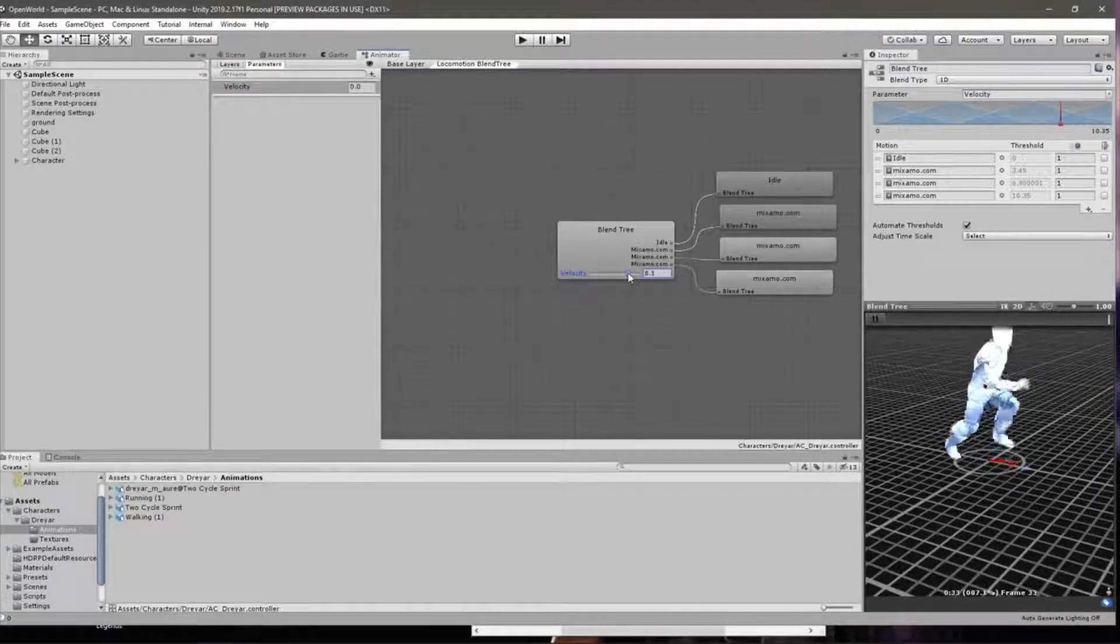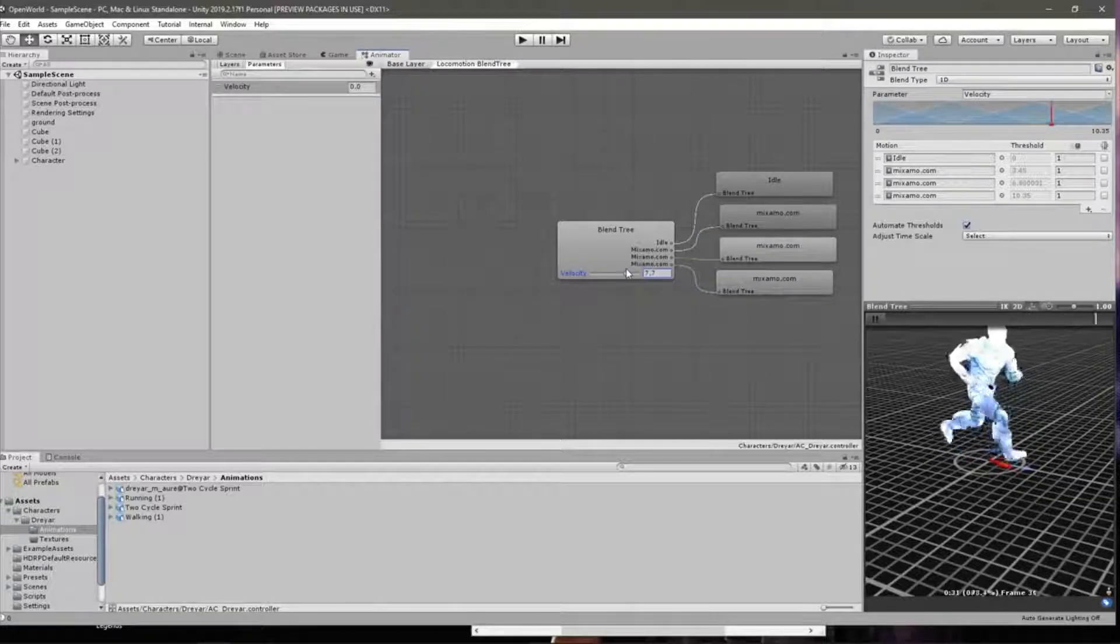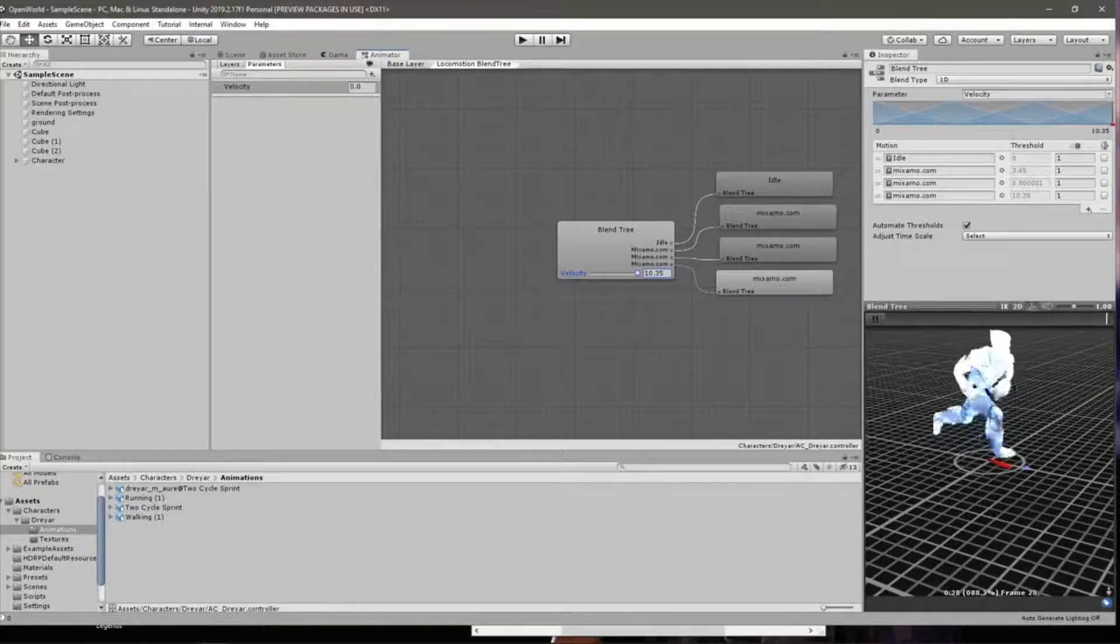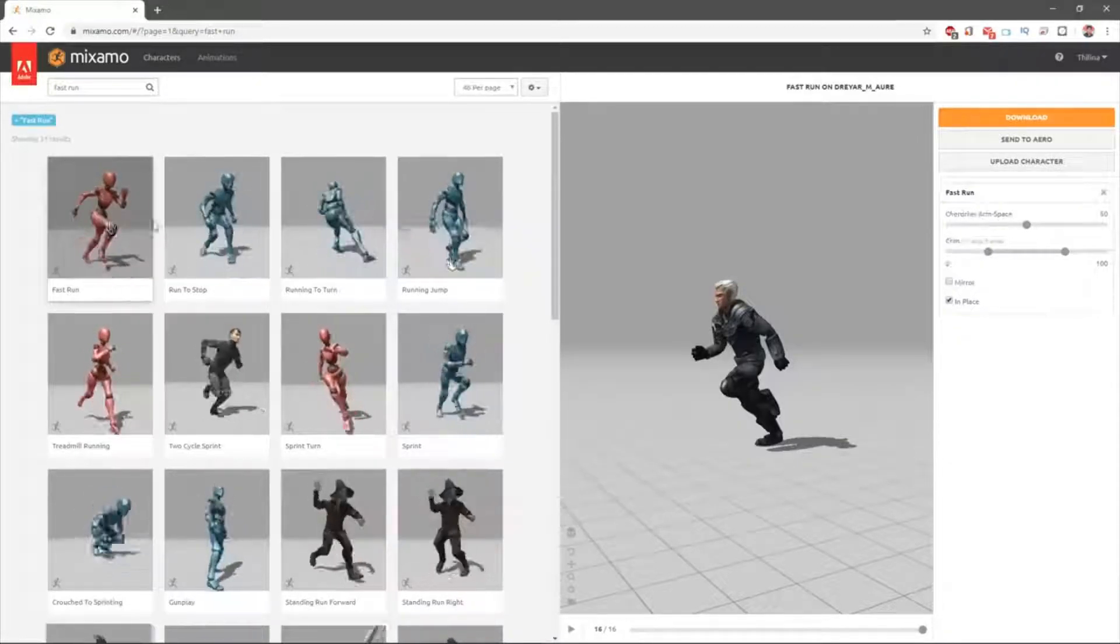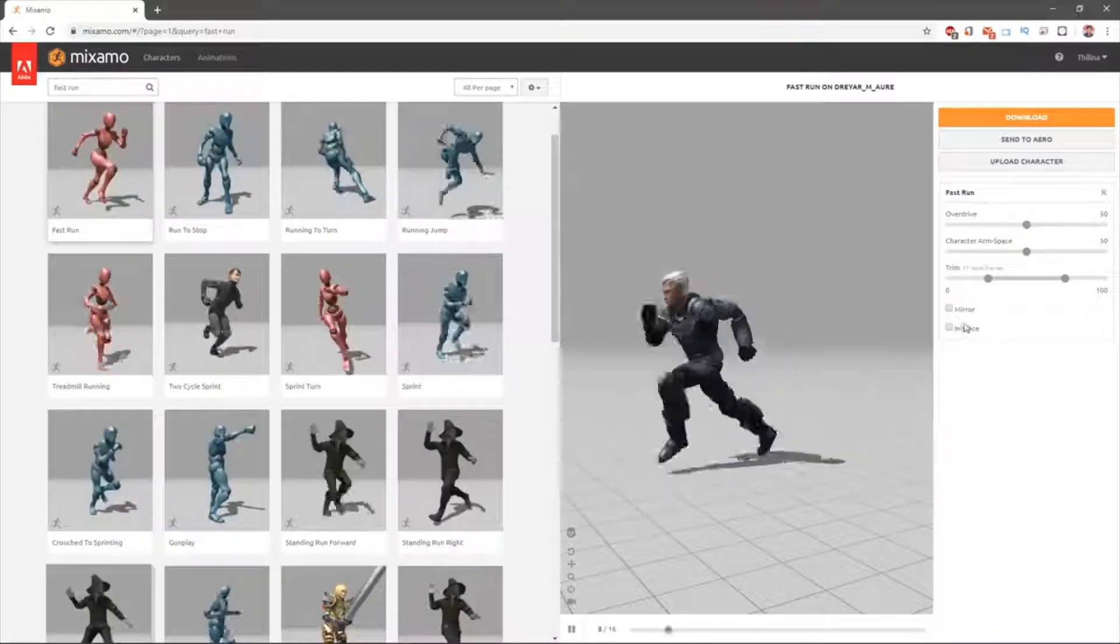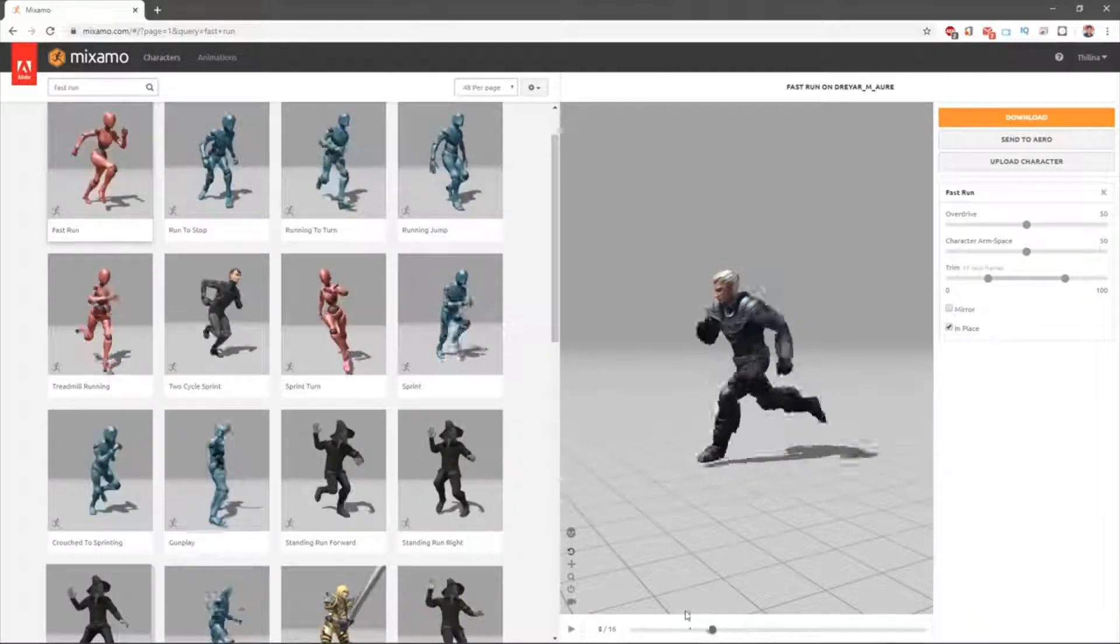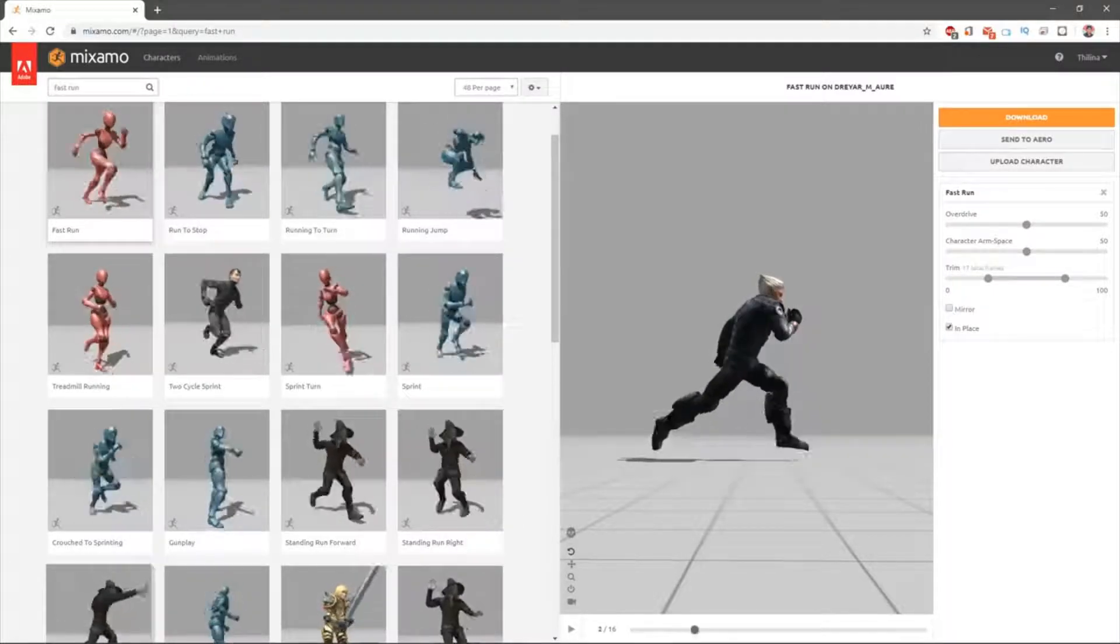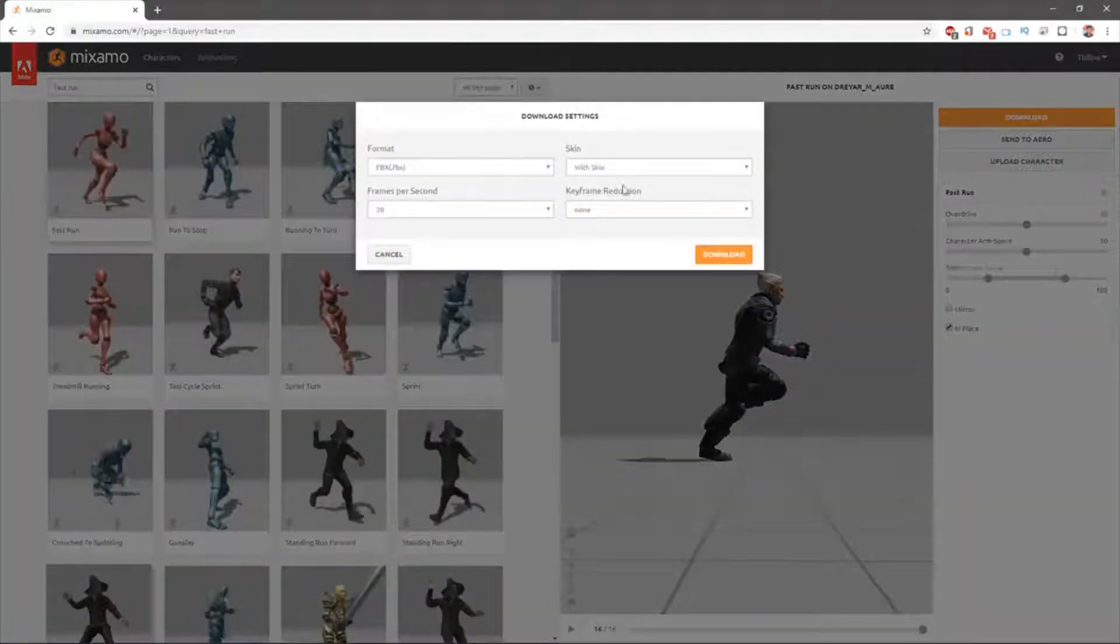The loop is not perfect, so maybe we should download another sprinting animation with only two cycles, two steps. I found this fast run animation and I think that matches our purpose rather than the sprinting animation. So I'll make this one in place and let's see starting position and ending position. Starting position is like this - starting to move the left leg forward and then right leg. Yeah, I think this should be better. So let me download this.